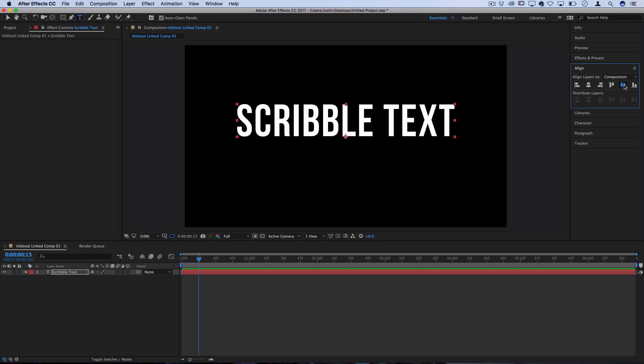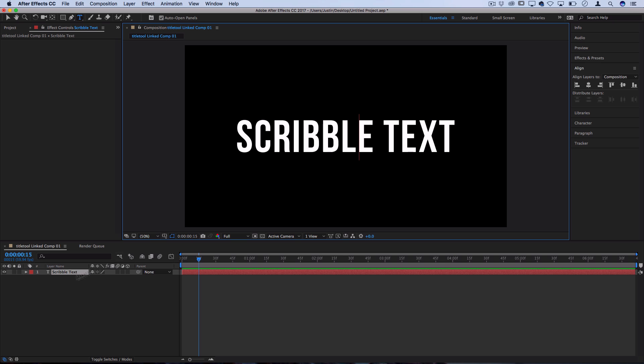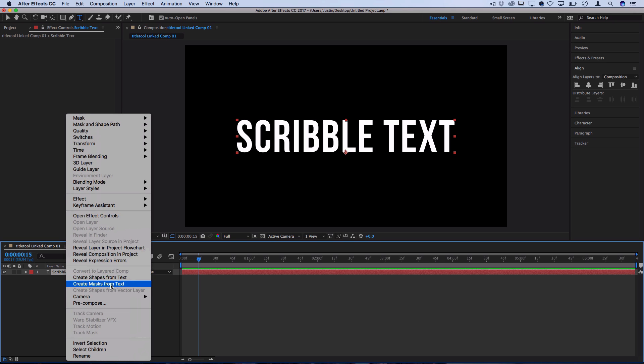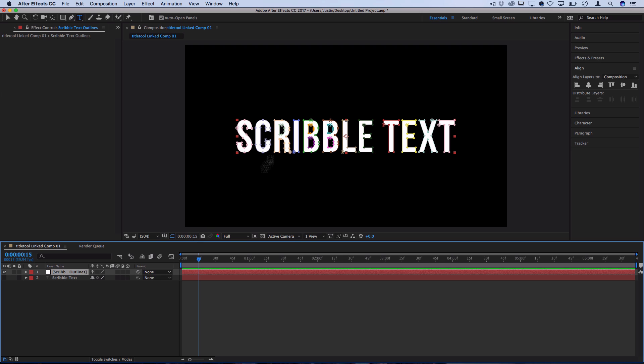I'll put that in the center and now we actually want to create a mask out of all these different letter shapes. We can right click on the text and go to Create Masks from Text, and what that'll do is automatically create a mask for each letter.